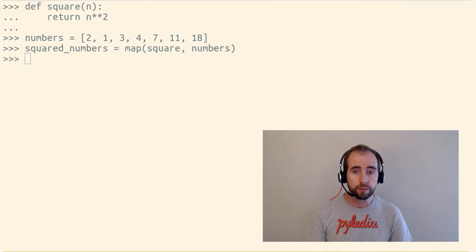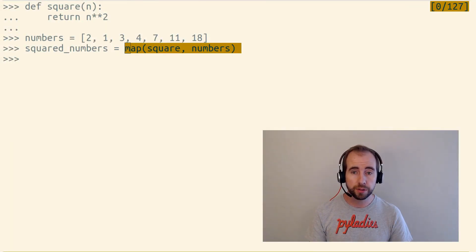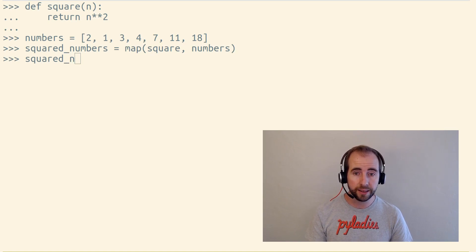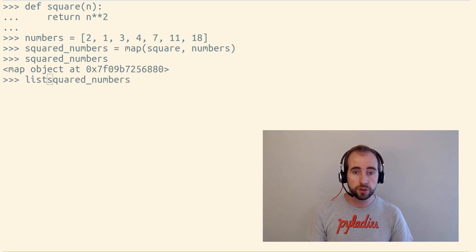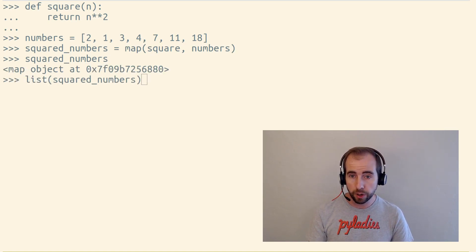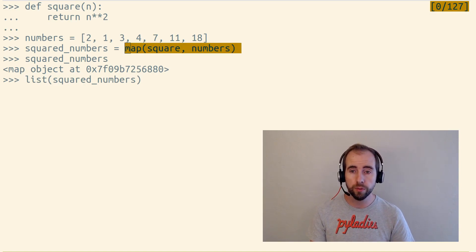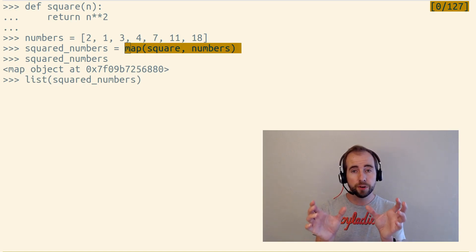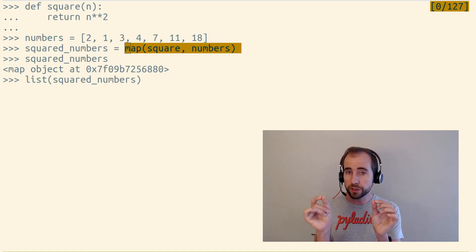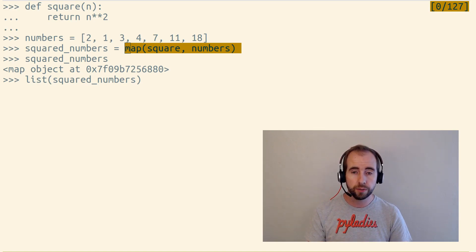Let's talk about the map and filter functions in Python and why I don't usually recommend using them. The map function accepts a function and an iterable, and it returns a lazy iterable, which, as we loop over it, will loop over the original iterable, and it will take the function we've given to it, calling it on each item in that iterable, giving us back the return value.